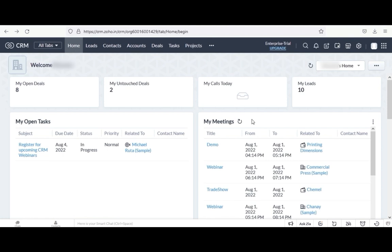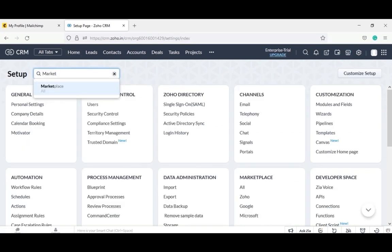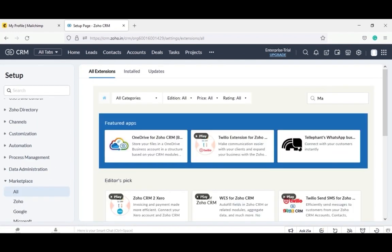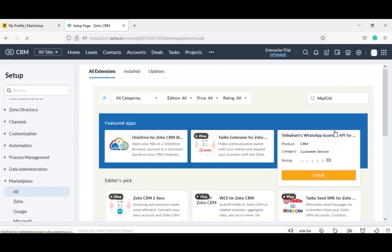Let's start the installation of the Zoho MailChimp extension. First, log into your Zoho account with your email ID and password. On the Zoho home page, go to settings. Now search for Zoho Marketplace, and here search for the app MailChimp extension for Zoho CRM.